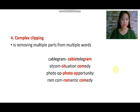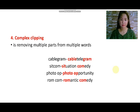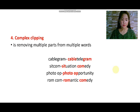The last type of clipping is complex clipping. Complex clipping happens through removing multiple parts from multiple words. For example, from the words cable and telegram, when we clip multiple words, we can have 'cablegram'. From the word situation comedy, we can have the word 'sitcom'.